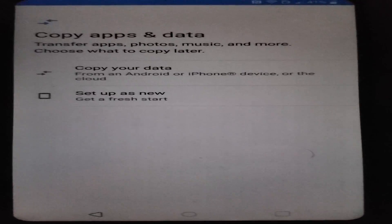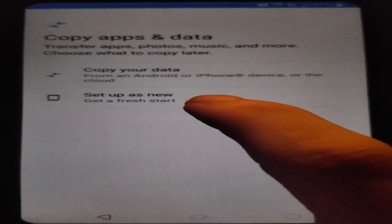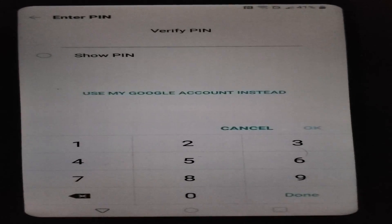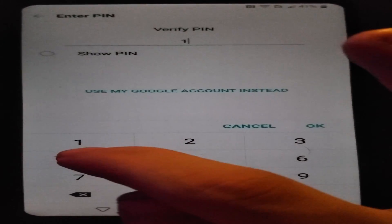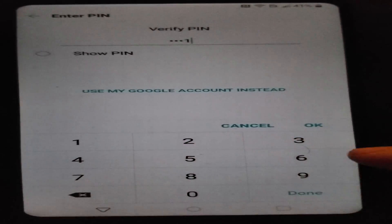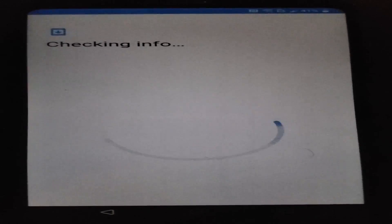You will once again meet the dreaded factory reset screen or FRP screen asking you to input the password. This is no longer the old password on your device. Remember how we changed the password earlier? That is the password you're going to input here.